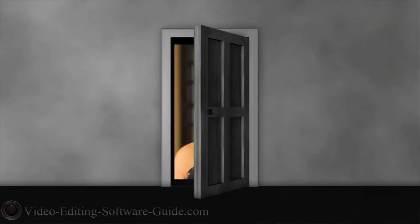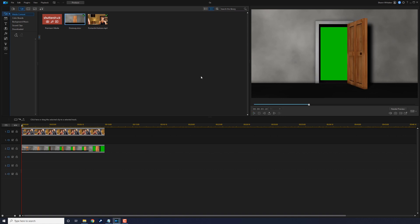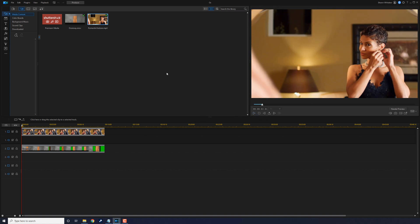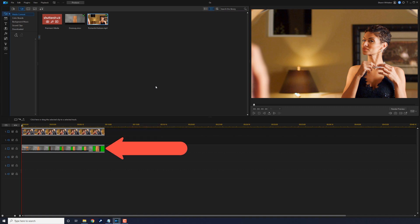Next we have the Land of Oz effect. This effect makes it seem like you're passing through a door, a window, a keyhole — whatever you want — going from one world to another. You'll need green screen footage of a door opening and footage of whatever new world you want to go through to. Place the footage you want to show through the door on track one and the door footage on track two, then apply the chroma key to the door footage.